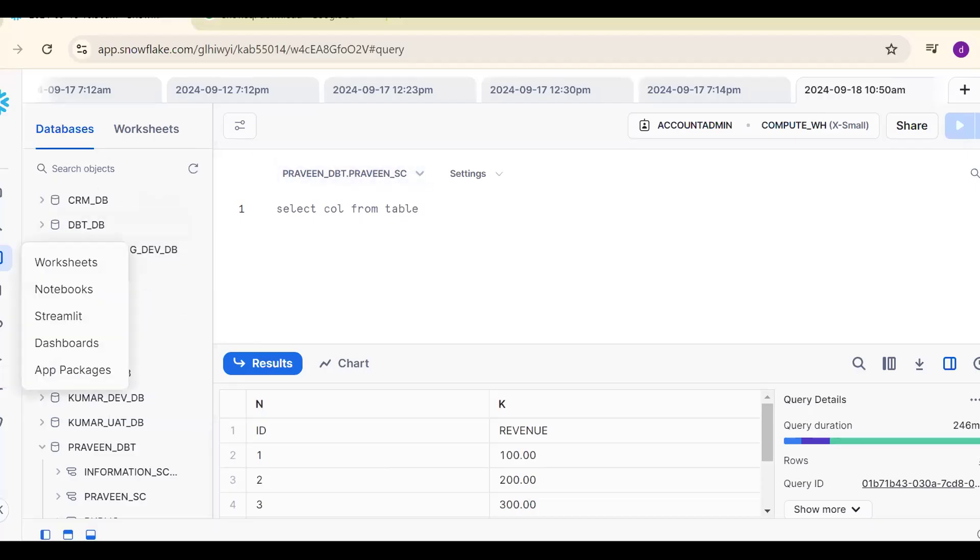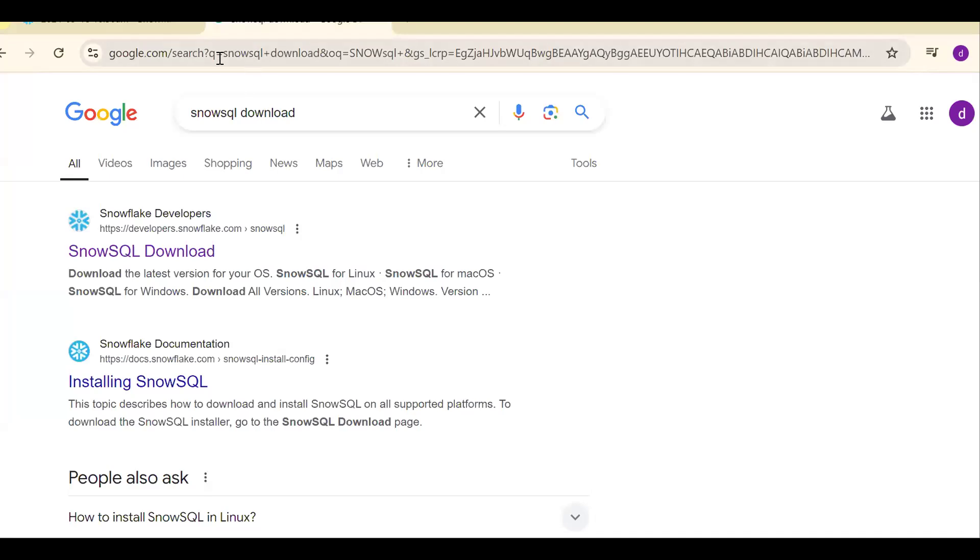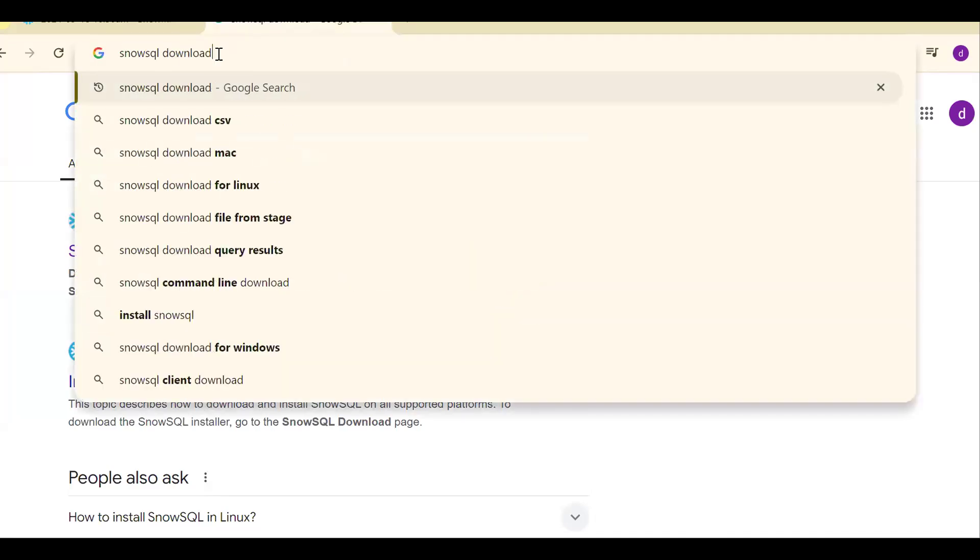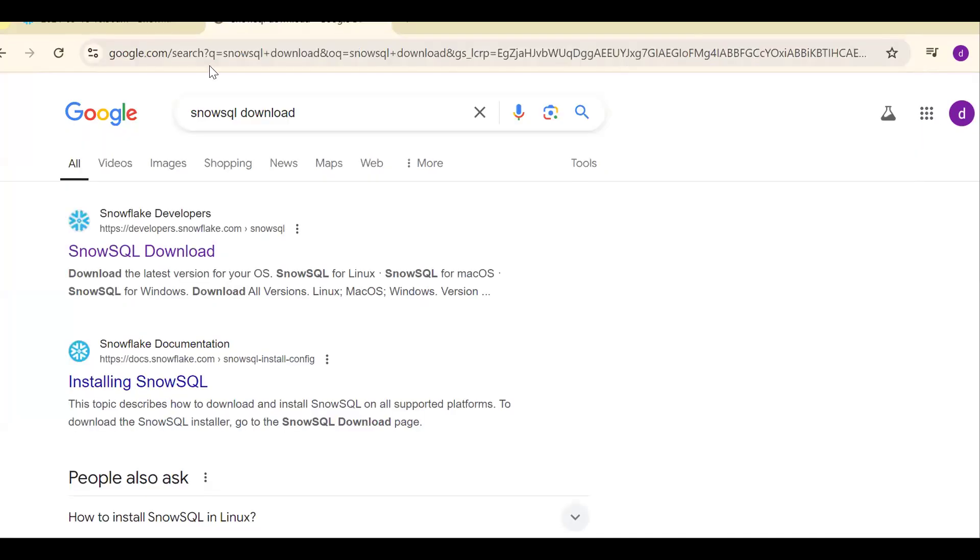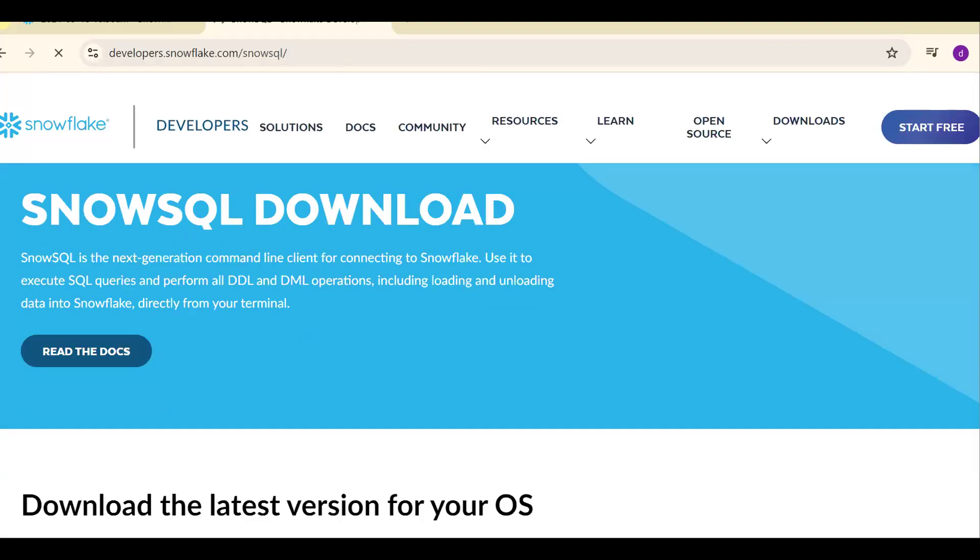This is the SnowSite UI user interface. For SnowSQL download, search for SnowSQL download and click on this value.